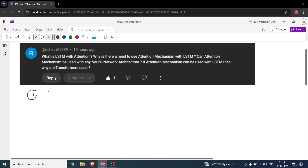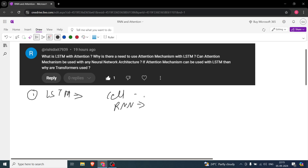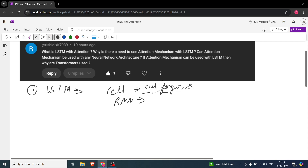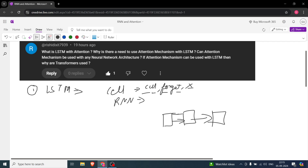The first sub-question is: what is LSTM with attention? I've already covered LSTM on my channel so you can look into that. LSTM is basically like RNN but an improved version — a lot better — because it has a cell state, forget gate, and other gates as well. I don't want to get into all of that because I want to focus on attention. So LSTM is like RNN but it has some additional states.